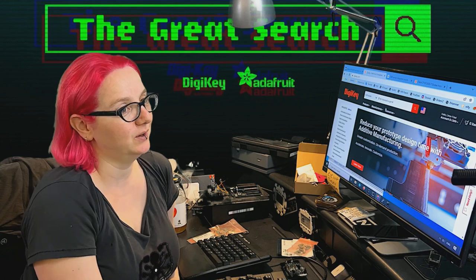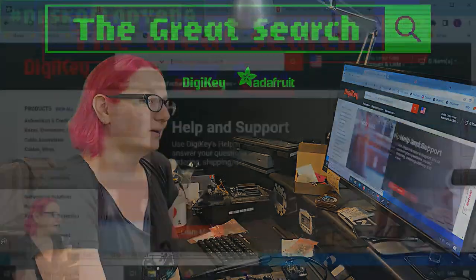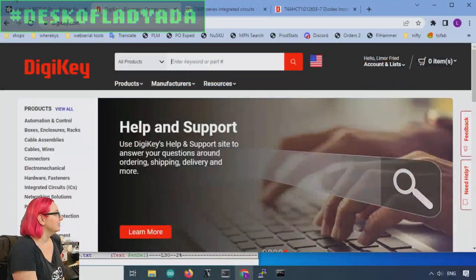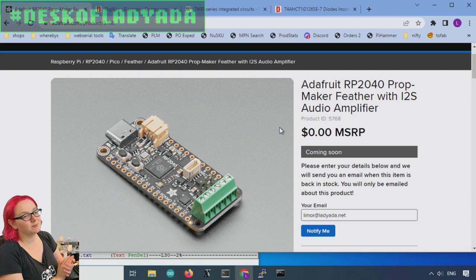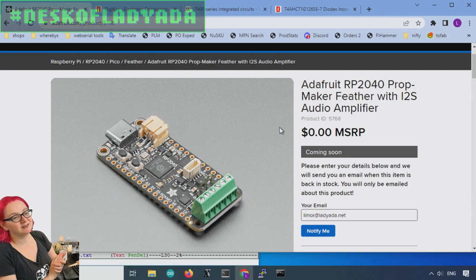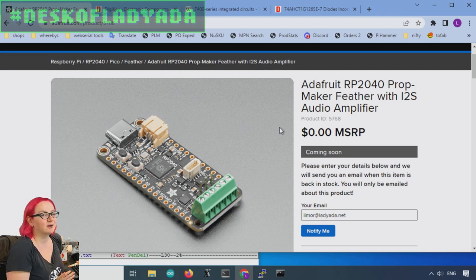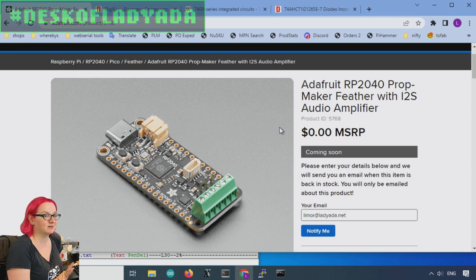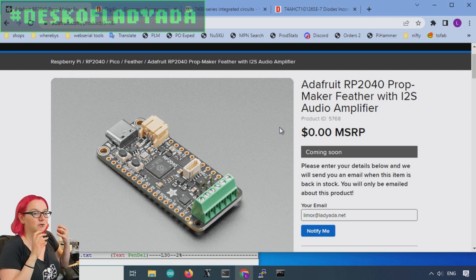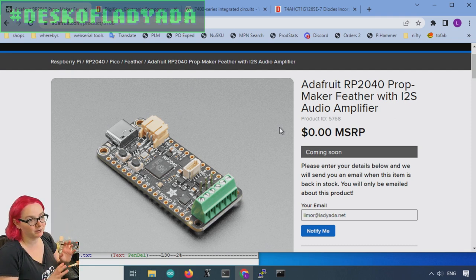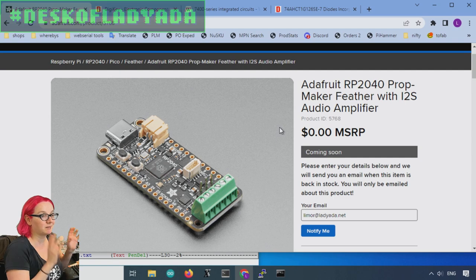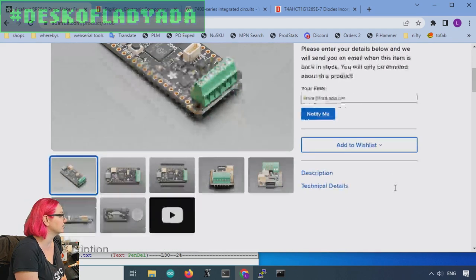This week's Great Search is for a single channel level shifter. So let's go to my computer and I'll show you what I'm talking about.